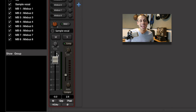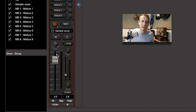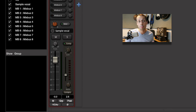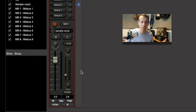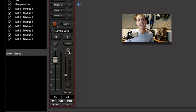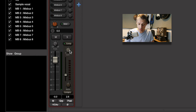Compressor makeup gain: sometimes we still have problems by the point we reach the compressor — maybe we're applying very aggressive compression, or maybe our signal levels were too low to begin with. You can use the makeup gain of the compressor to bring your signal up to a reasonable level.